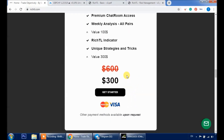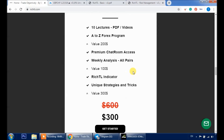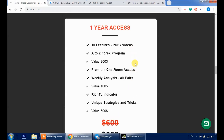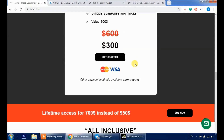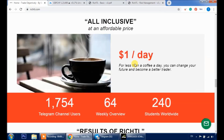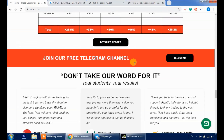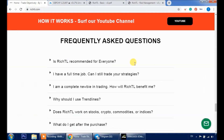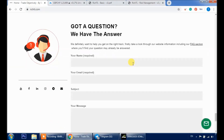You can get RichTL and join our community through our website using your credit or debit card. PayPal and Bitcoin are also available upon request. You can go for the yearly or lifetime access. If you have any more questions, feel free to reach out using the contact form at the end of the website, and I'll see you on the inside.